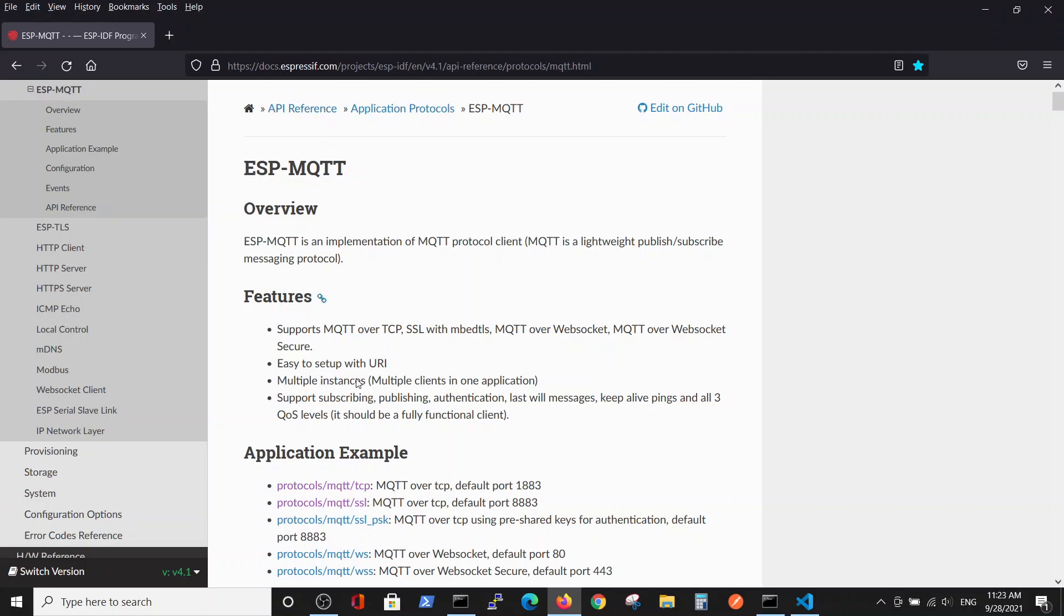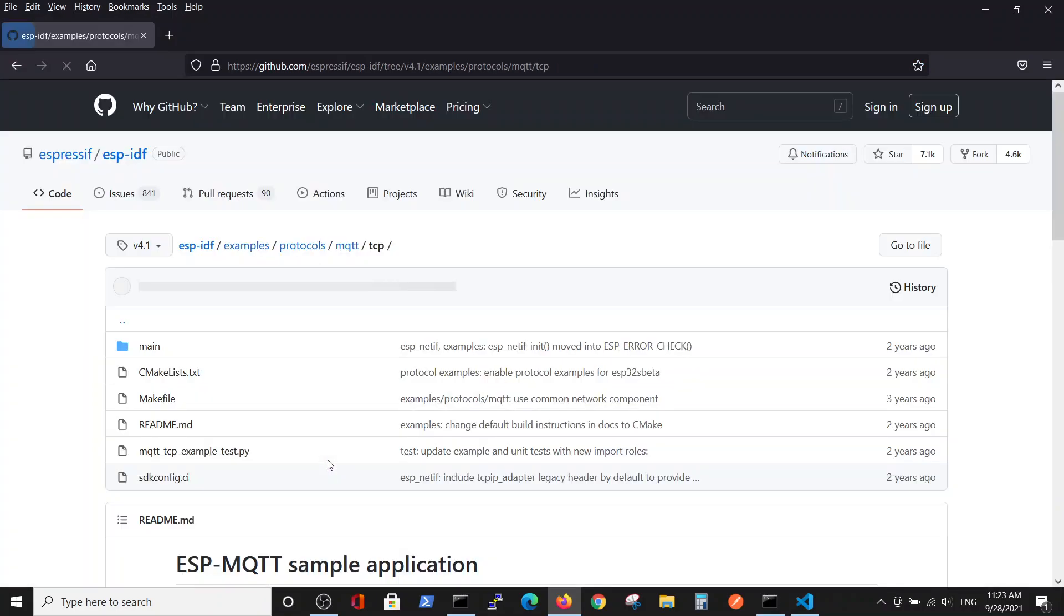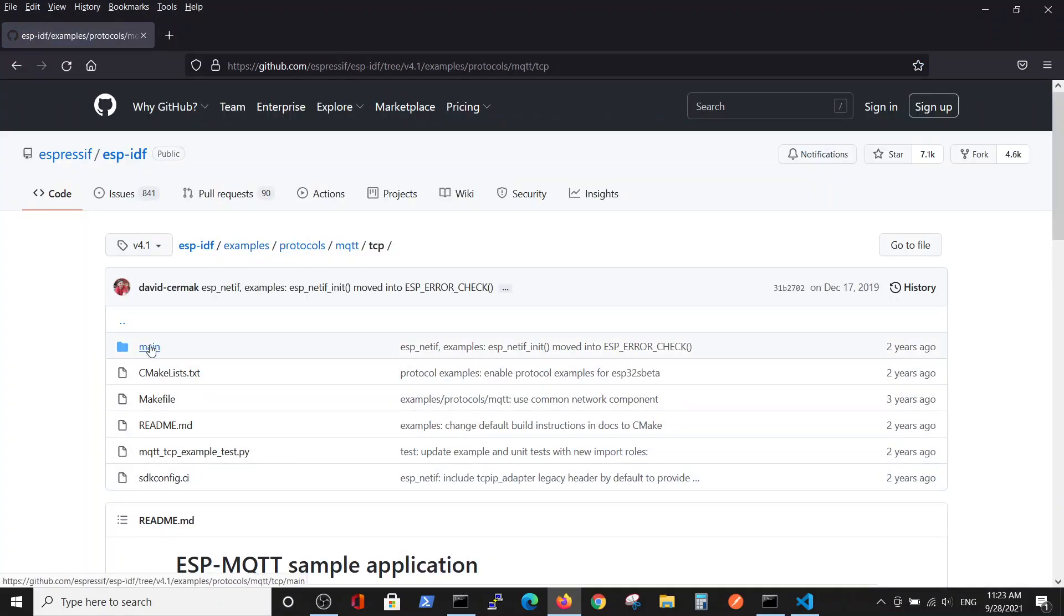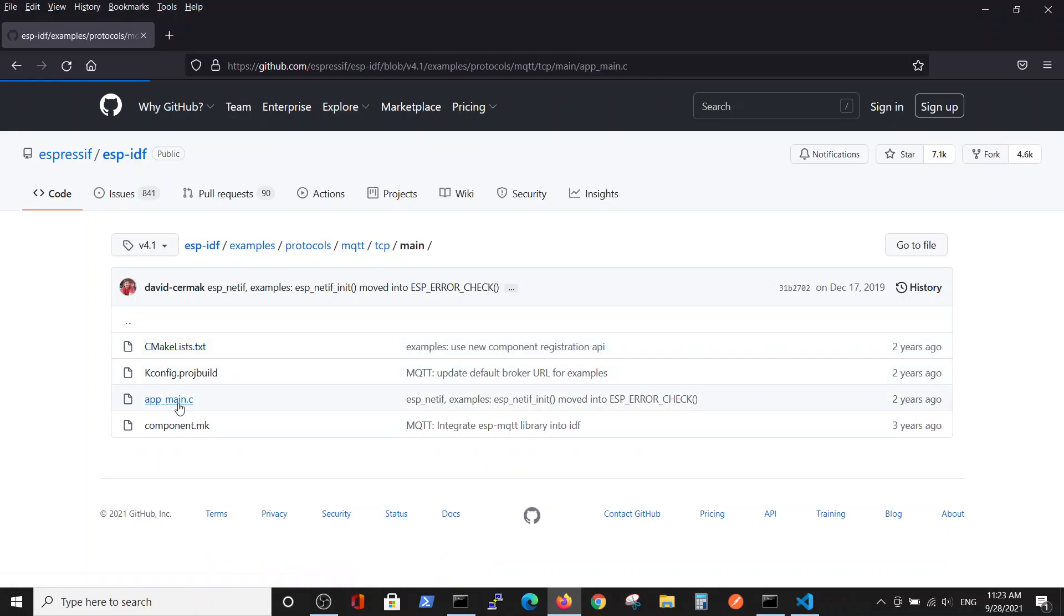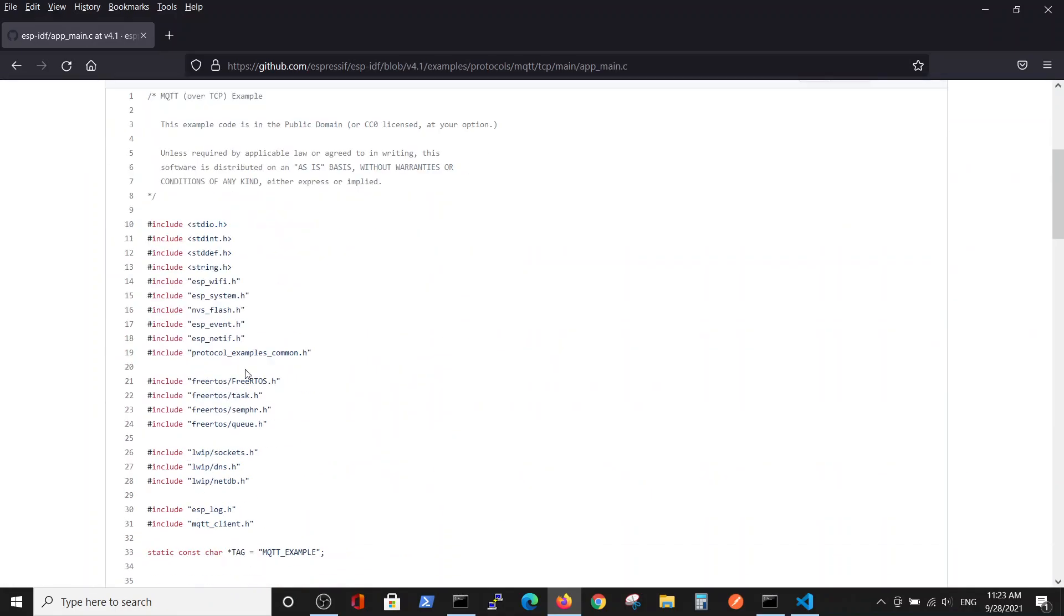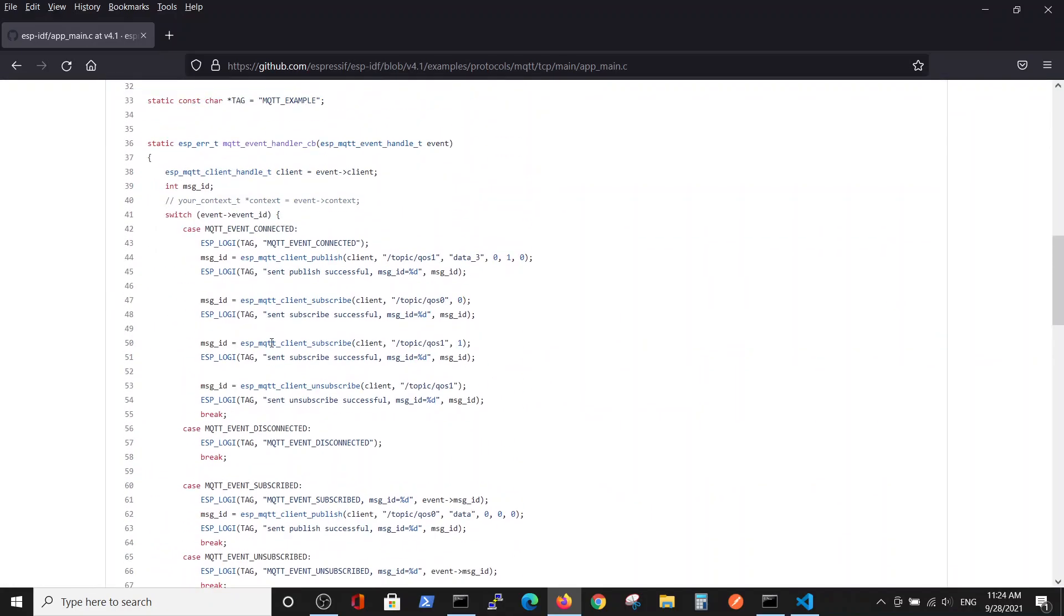As usual in our last examples in this series, we are starting from the Espressif site ESP-MQTT. We'll go to the MQTT over TCP and use the part which talks about subscription to the service.